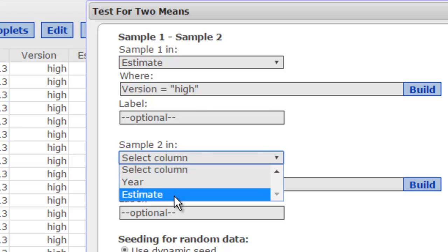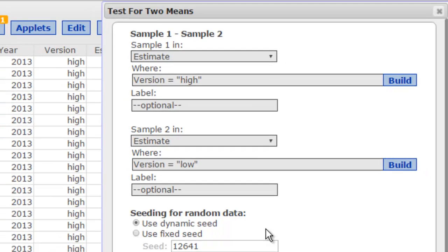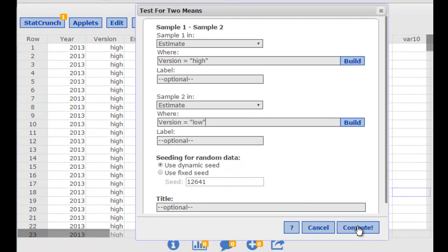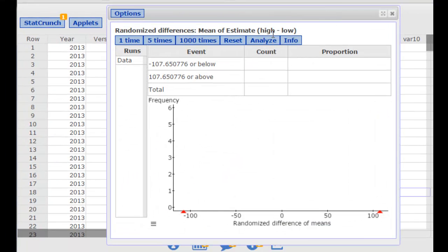And then for sample two, again I pick estimate, but this time now I want to pick version equals and then quotes low for the low anchor. Once I push compute, now notice that it is ready to compare the high and the low for the estimates.